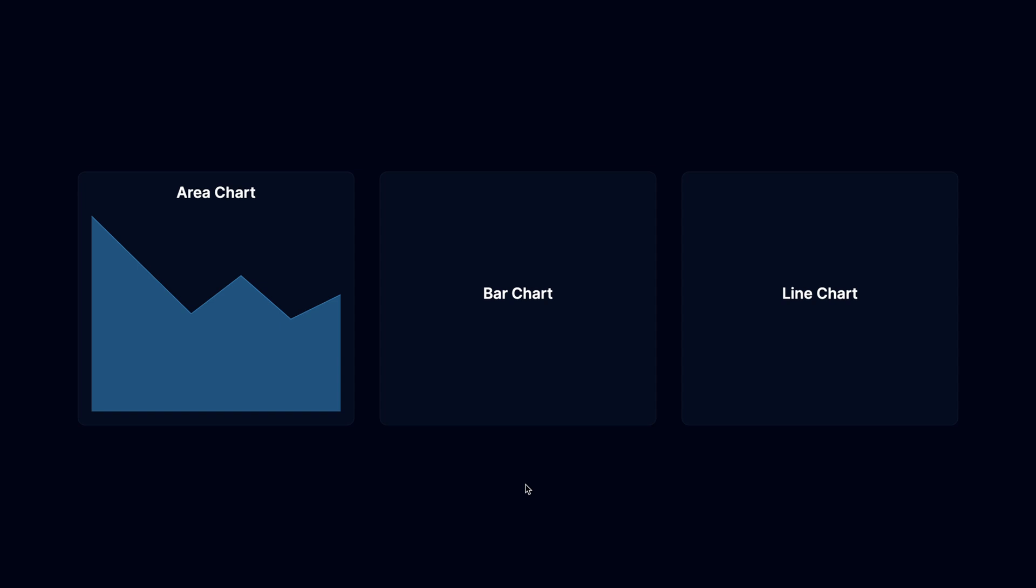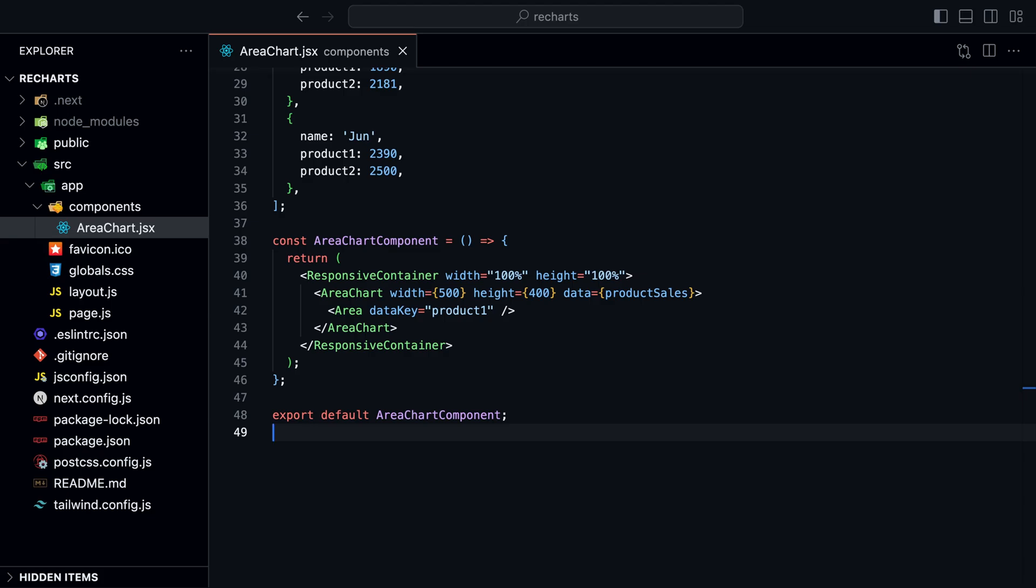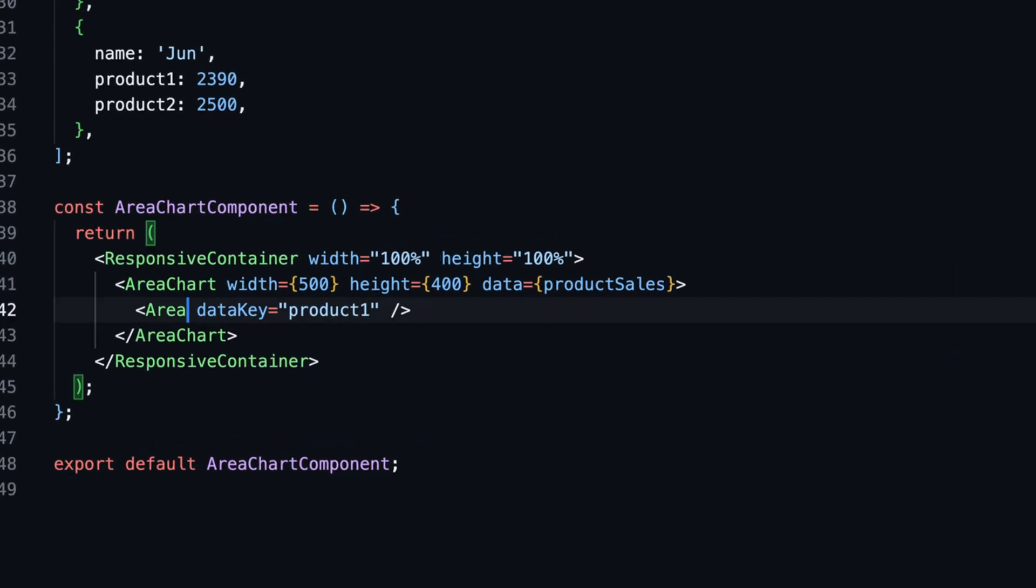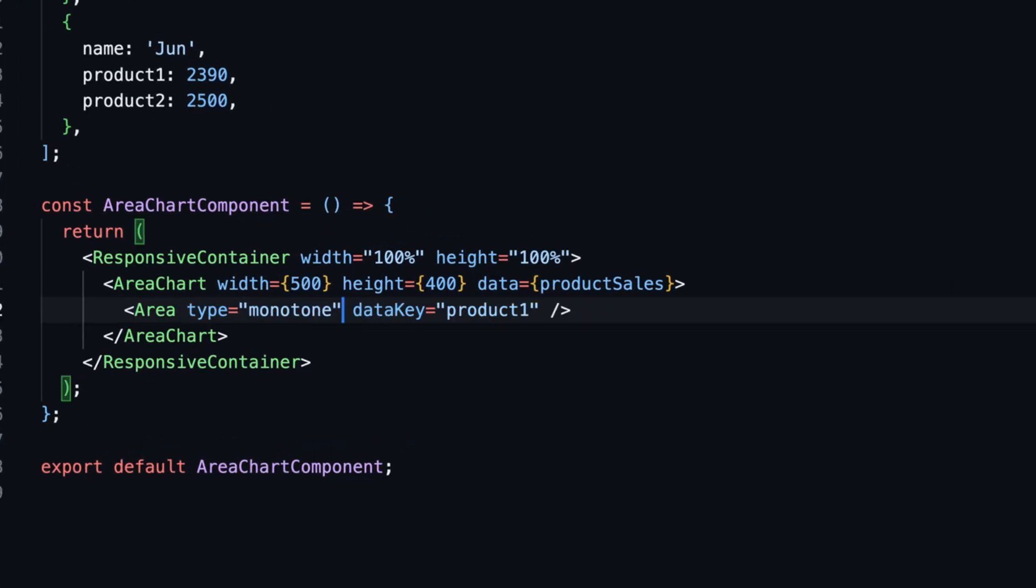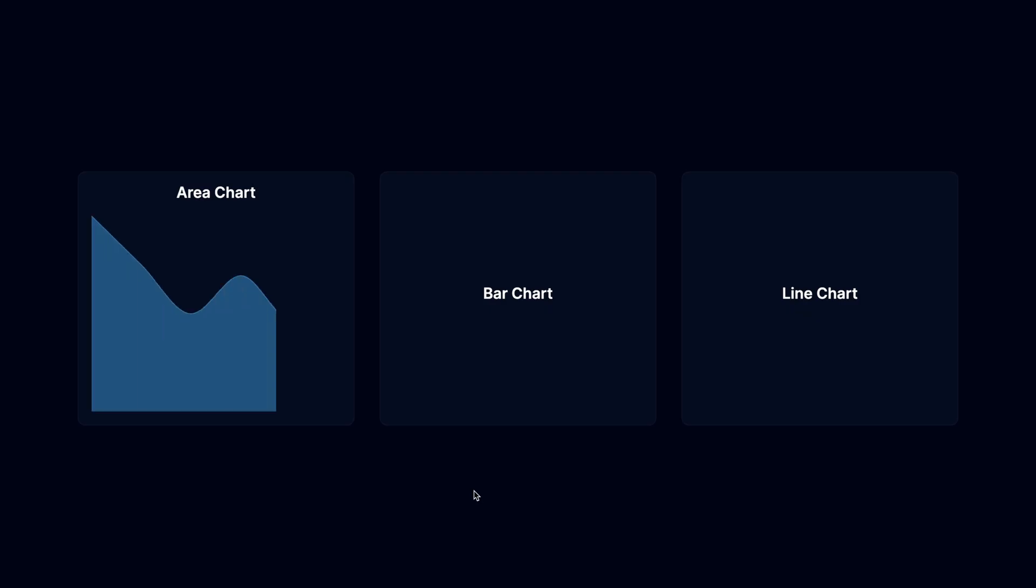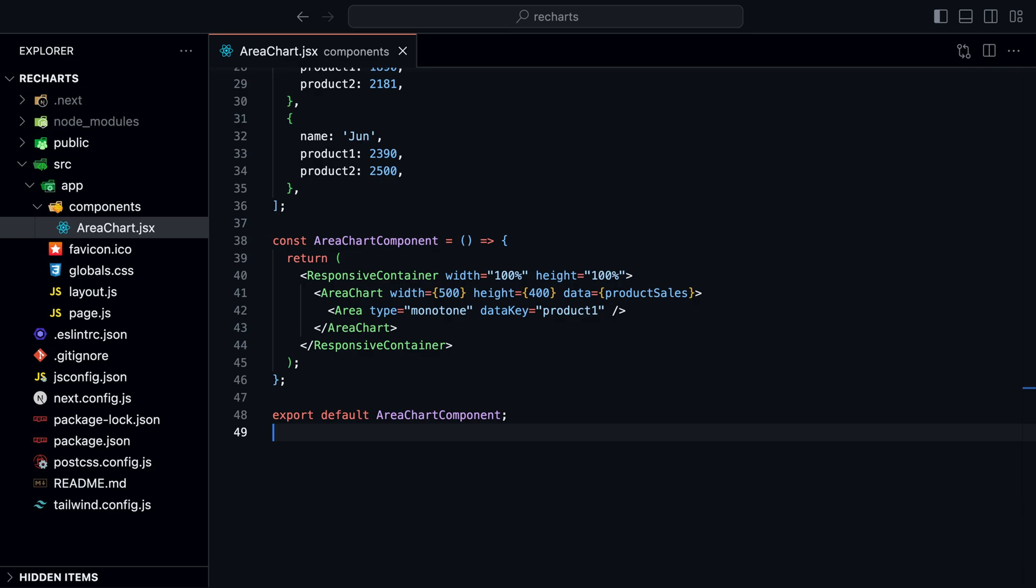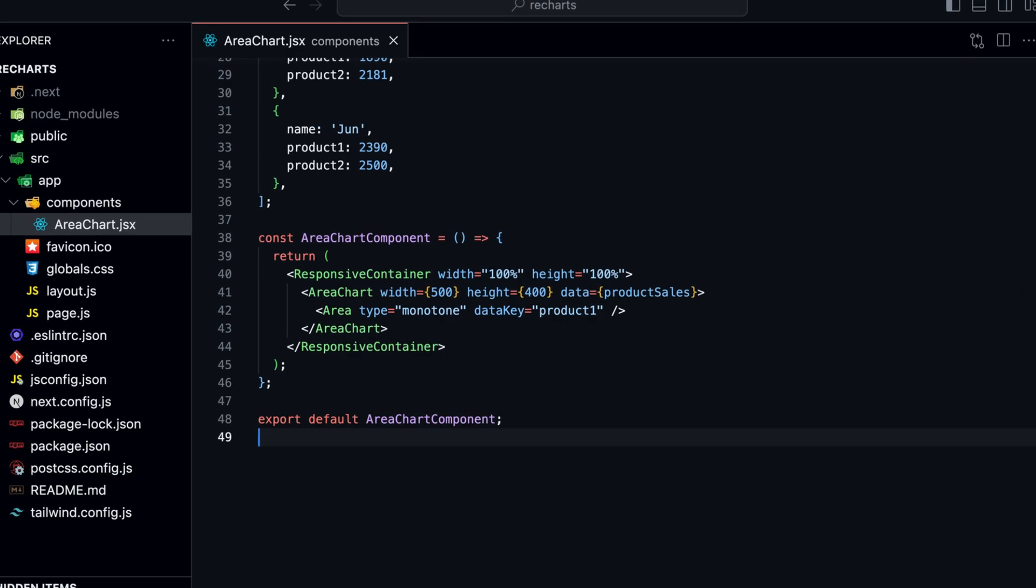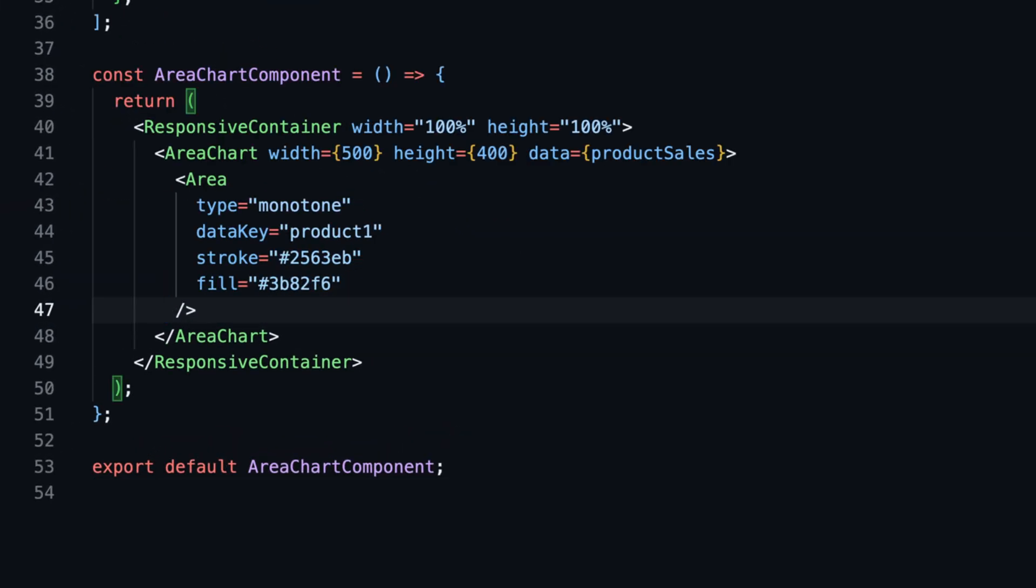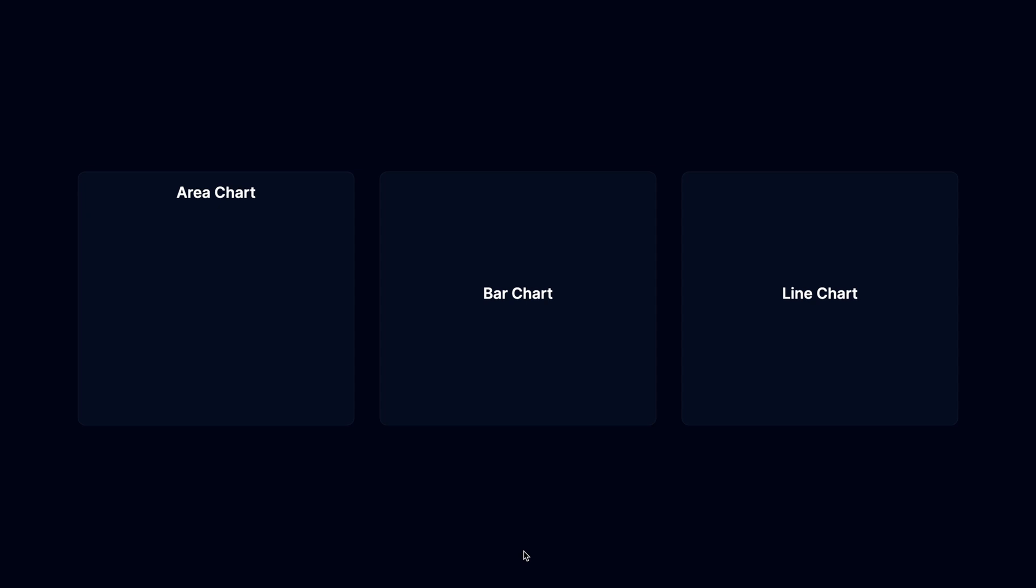We can add more props to the area chart to customize the chart even further. For example, we can smooth the chart by adding the type prop and setting it to monotone. To change the colors, we can also add the stroke and fill props to the area.